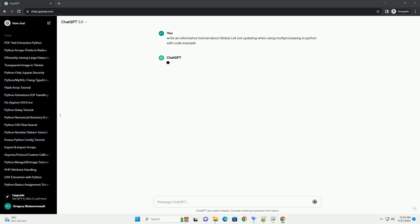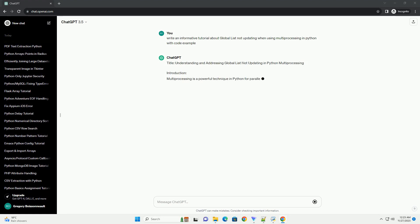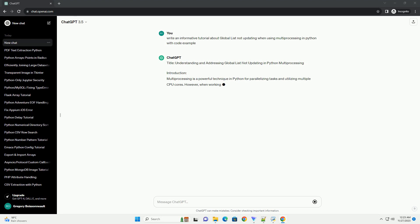Title: Understanding and Addressing Global List Not Updating in Python Multiprocessing. Introduction.